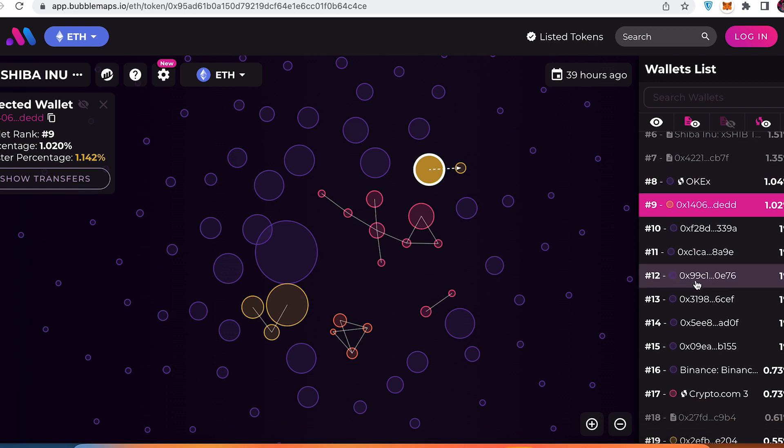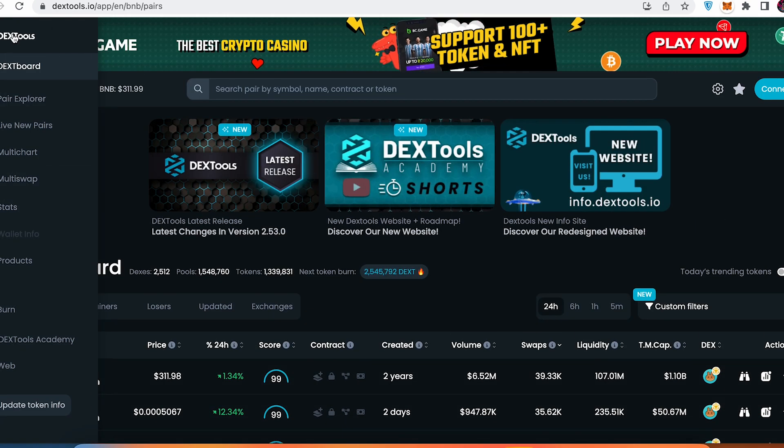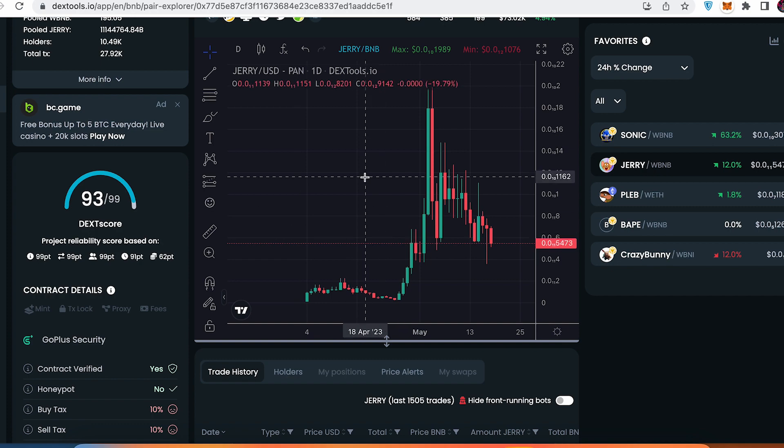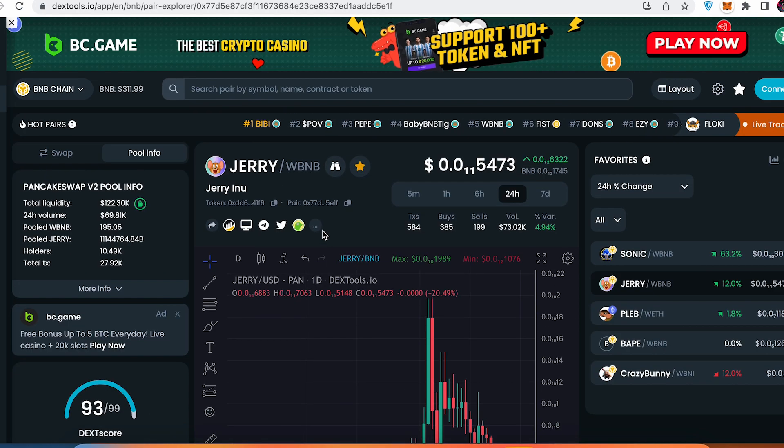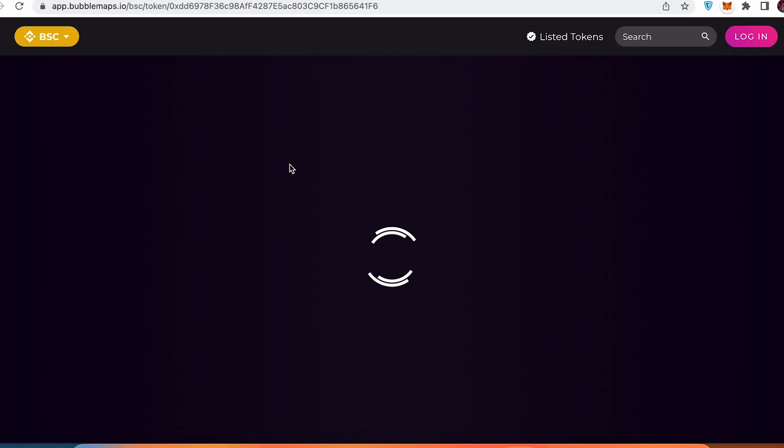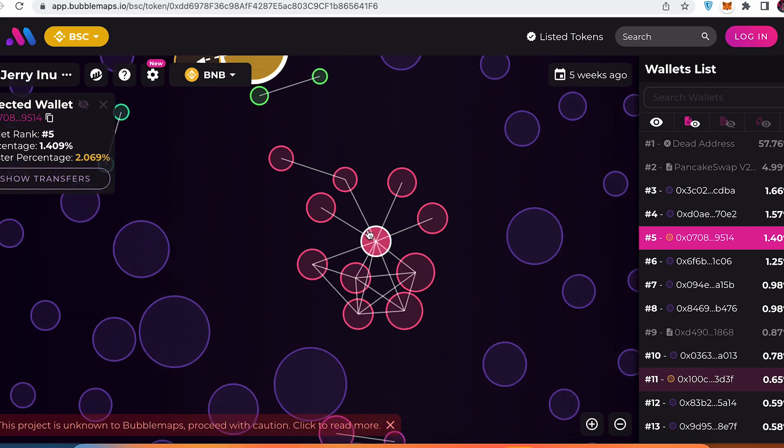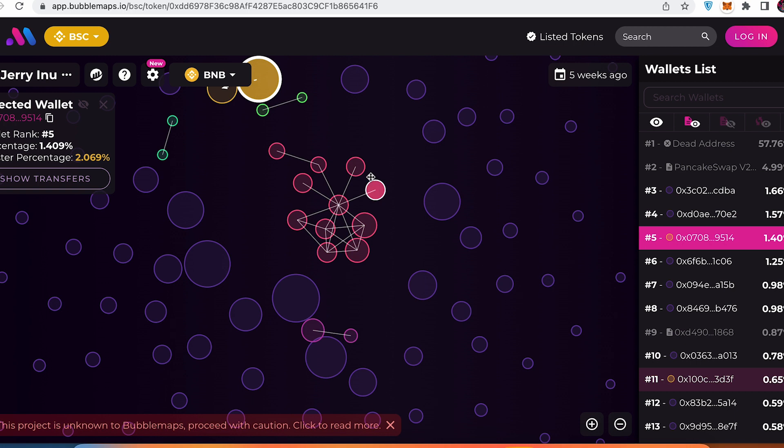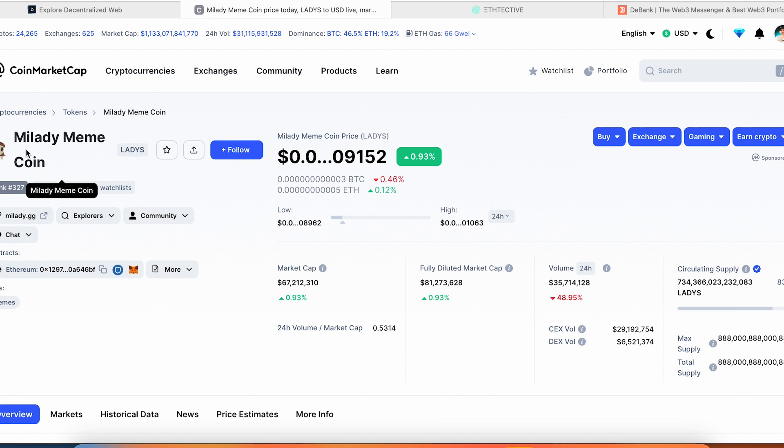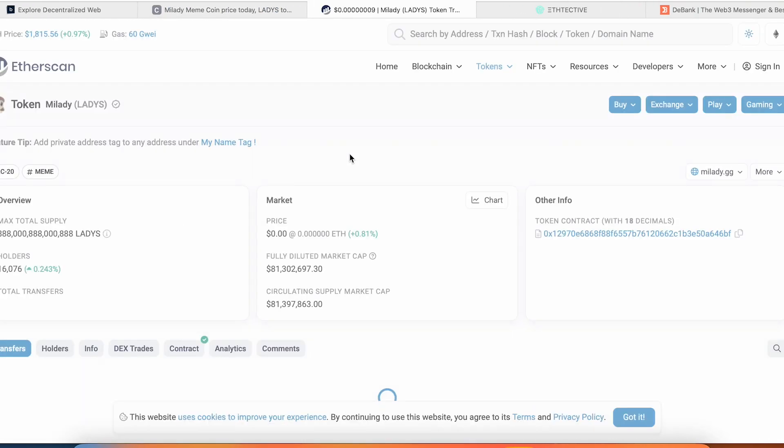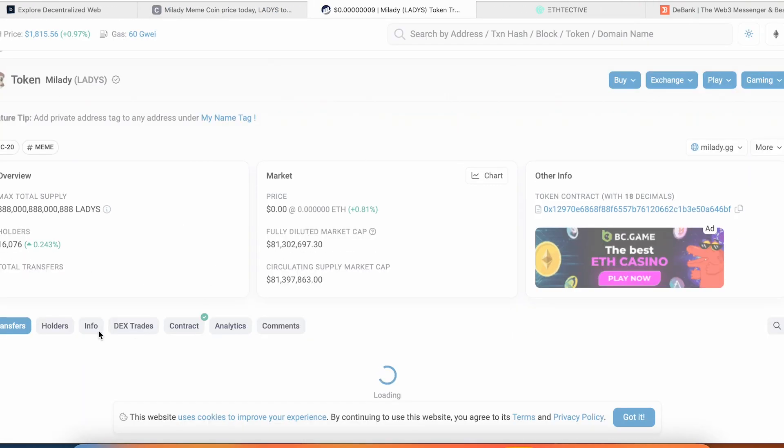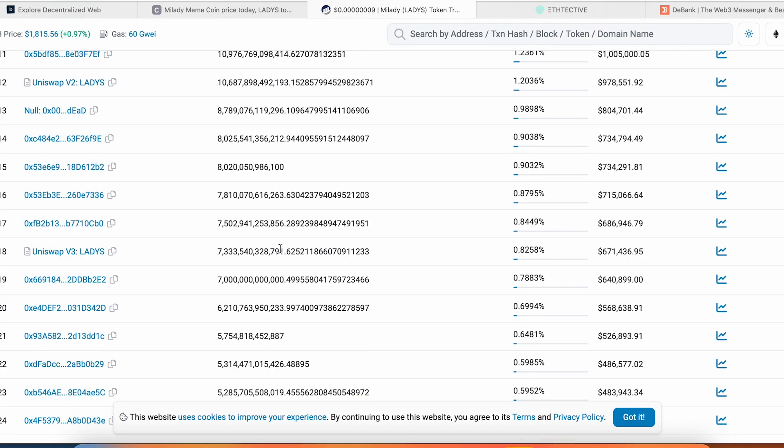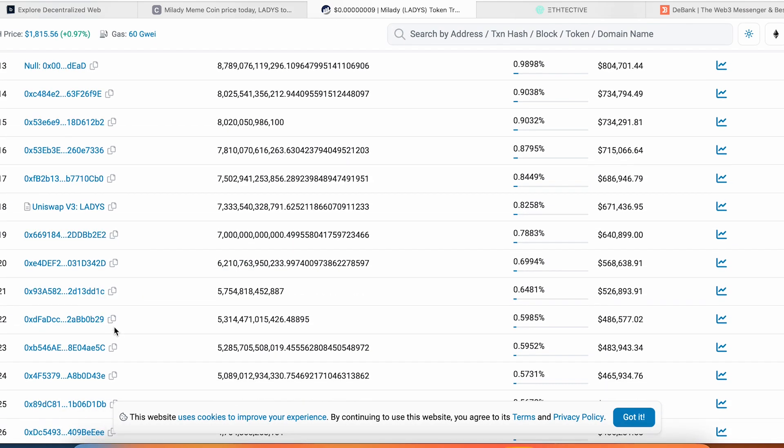Also you can go for example to the Dex Tools—Jerry—I already made a video about Jerry. Here's the bubble maps and you can track the wallet addresses. Sometimes you can find something strange like this one. So these wallets send between each other the money of Jerry. Let's track for example some wallets from Milady meme coin. Go to Ethereum, go to holders, and try to find some whale, for example like this one.